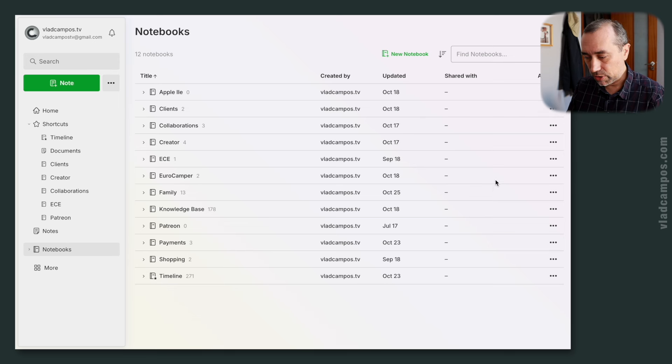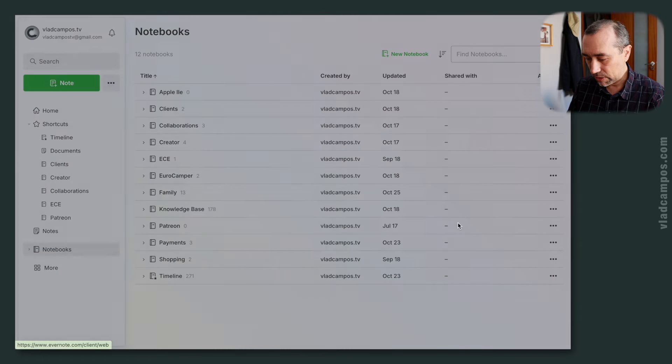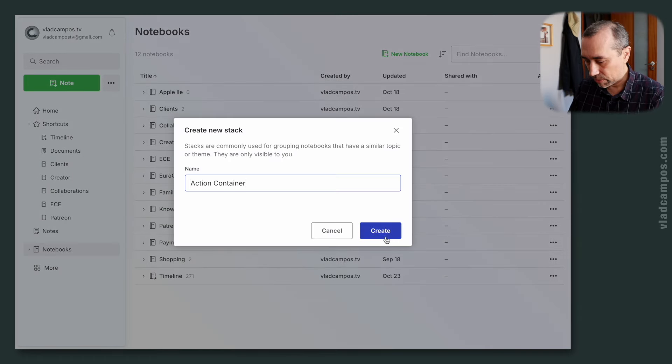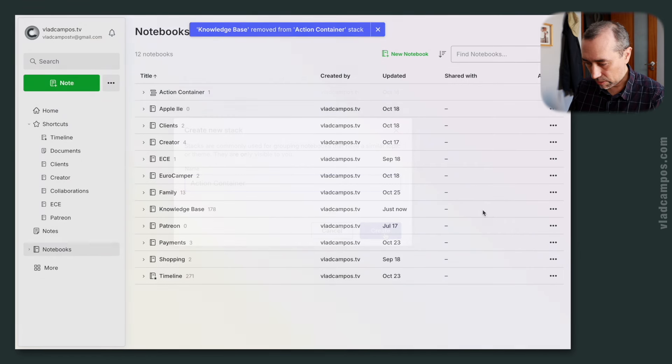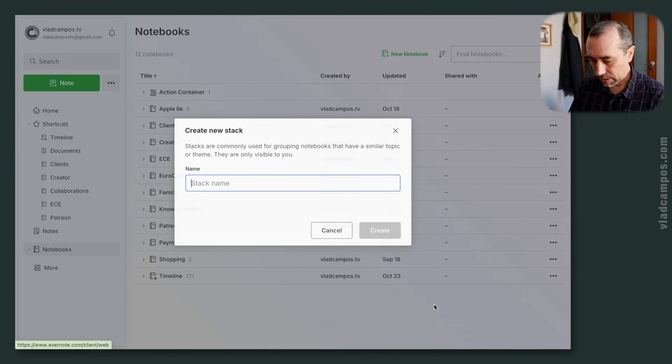Let's start by creating two stacks. Let's go to collaborations, add to stack, new stack. This is an action container. Now let's create another one here, add to stack, new stack.